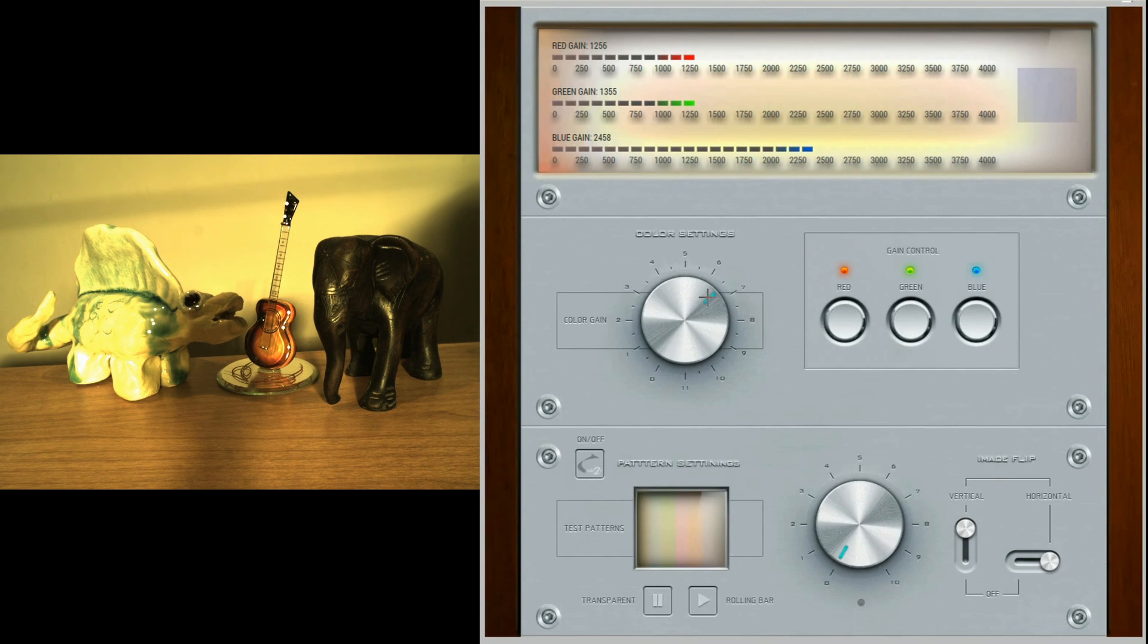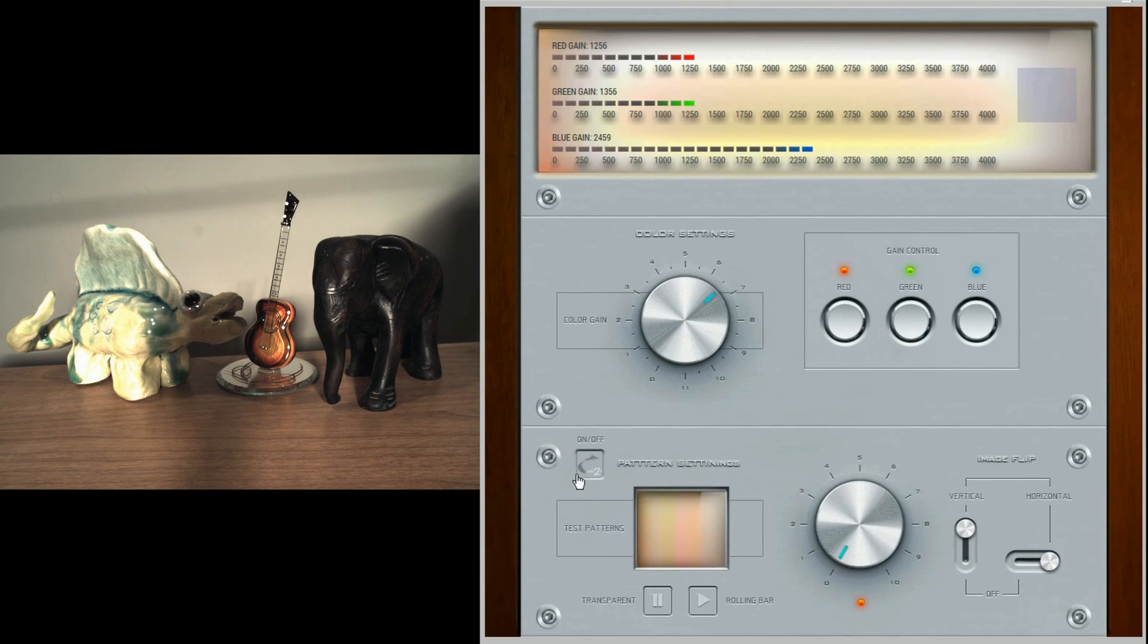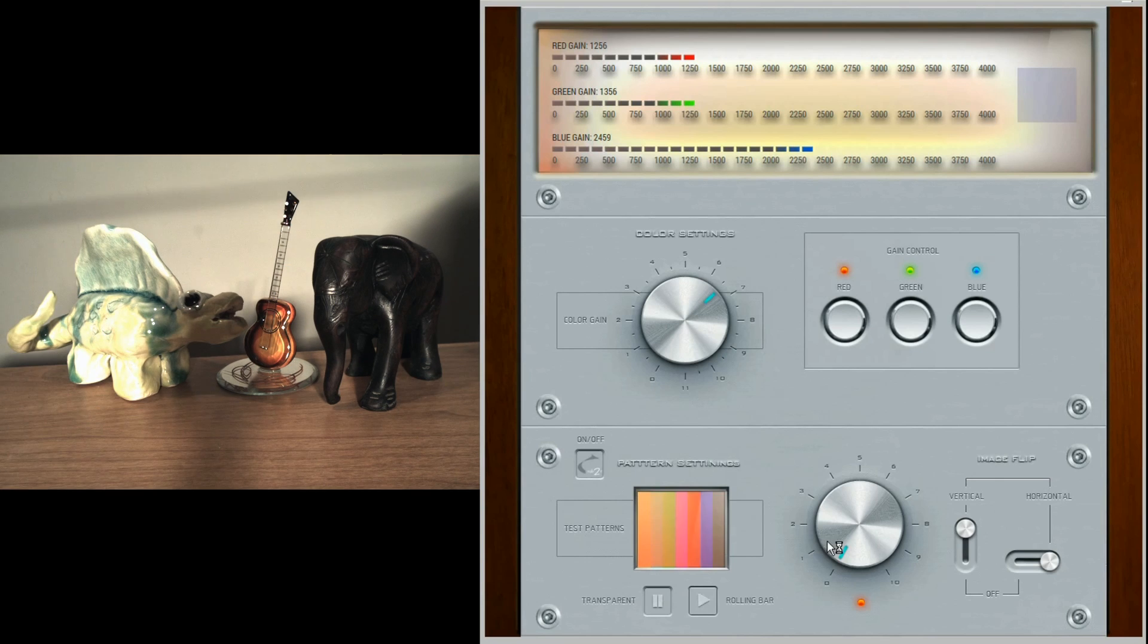The channels can be adjusted individually or locked and moved together. The UI also enables access to the on-chip image quality and analysis functions.